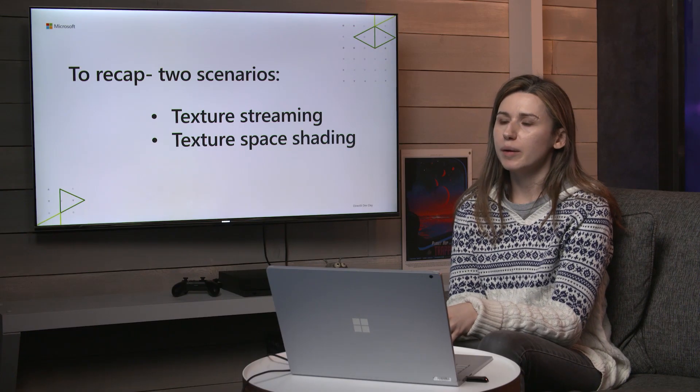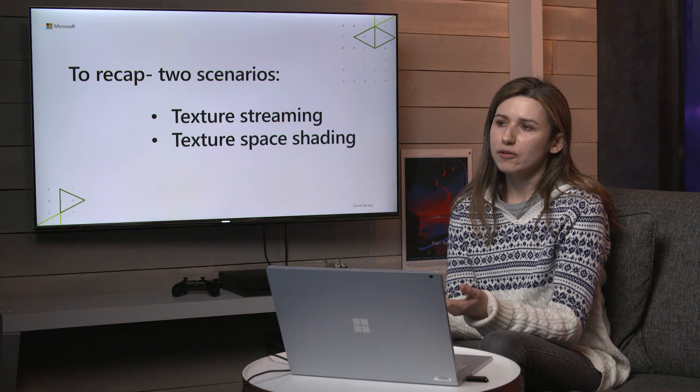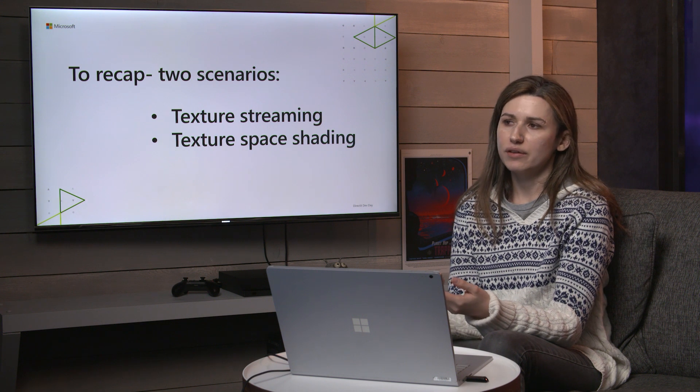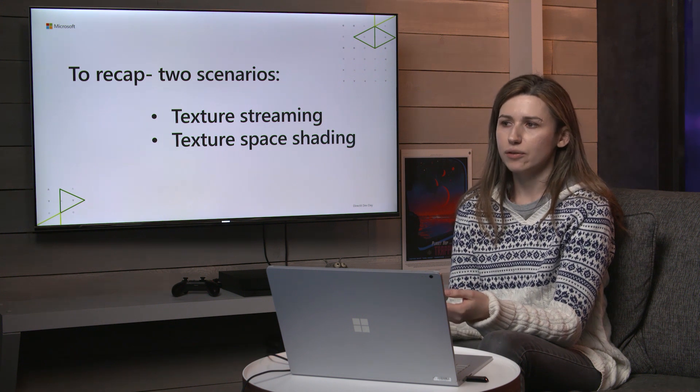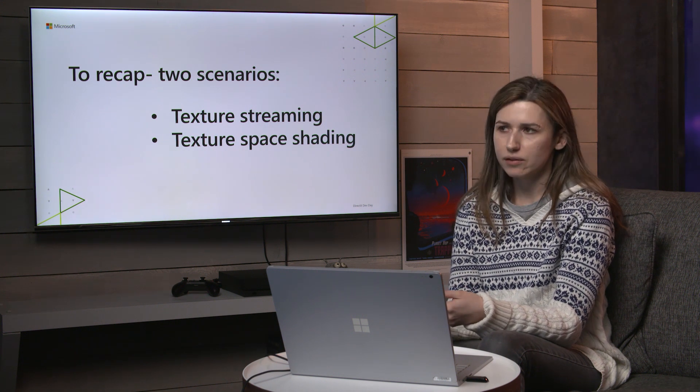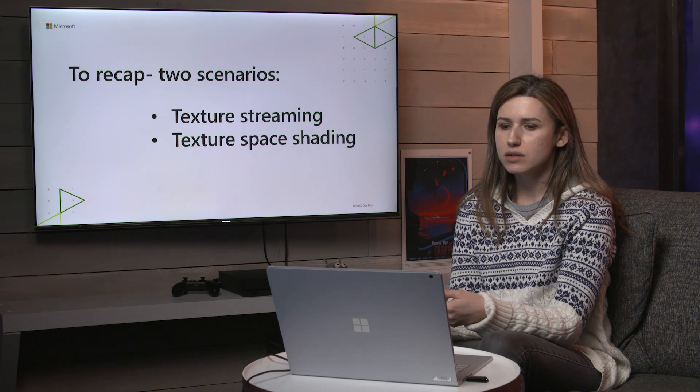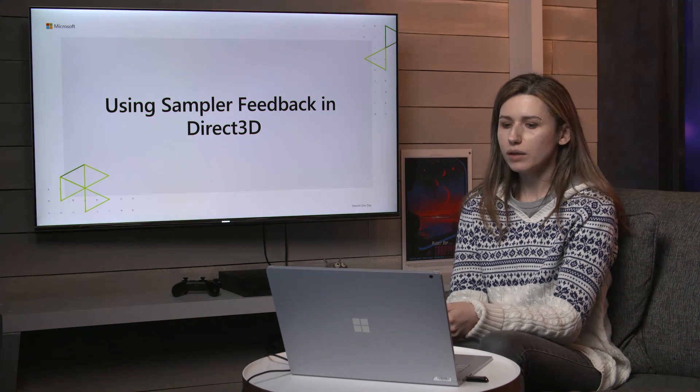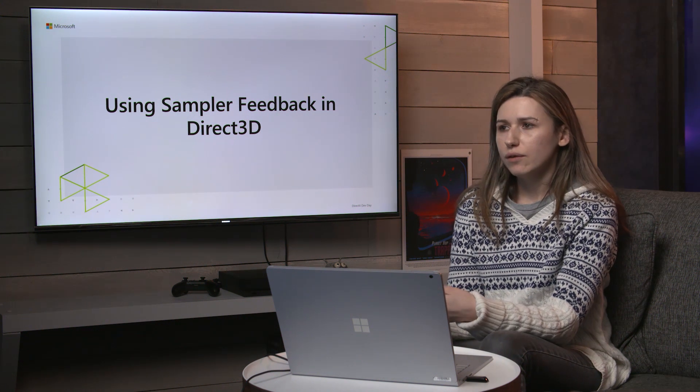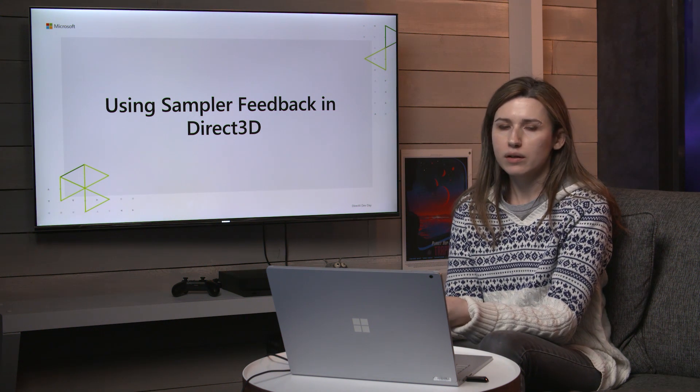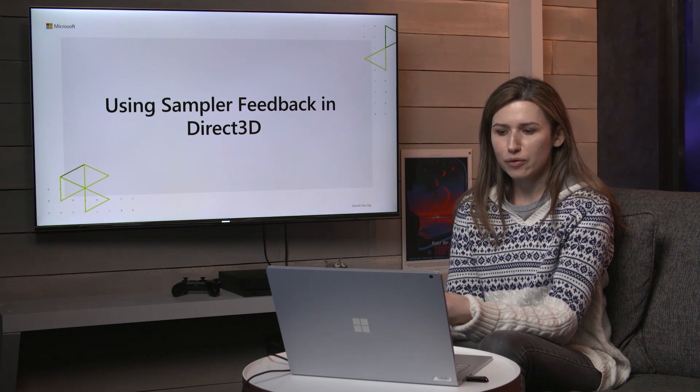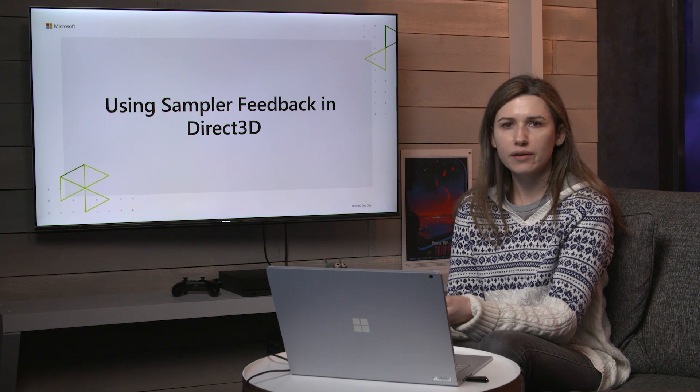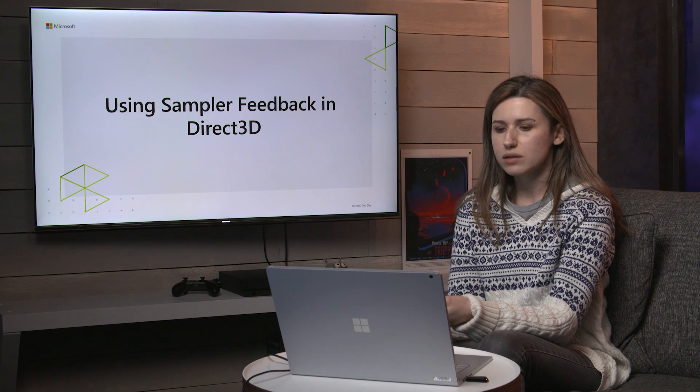So to recap, sampler feedback is one feature with two scenarios, texture streaming and texture space shading. So what I covered are some of the reasons we want a concept like sampler feedback. Now I'll get into how it works in Direct3D.